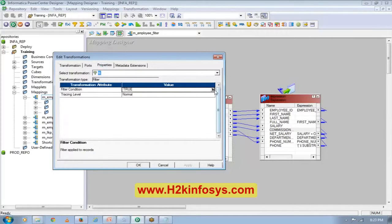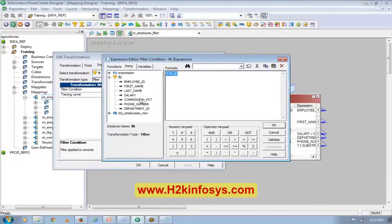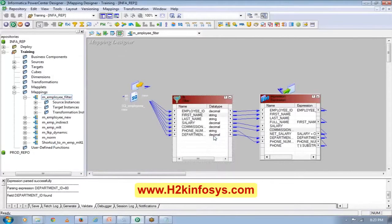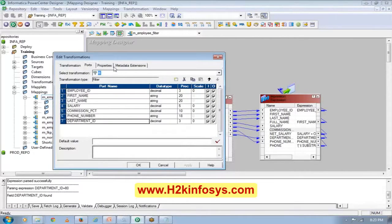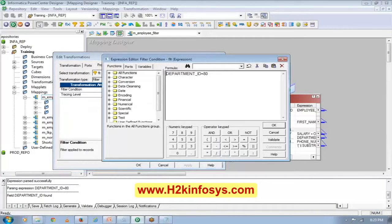In the filter, I'll give the filter condition. I want to pass only the data which is for department number 80. Department number is a decimal column, so I don't have to put single quotes. But if it's a string or character column, then I have to put a single quote.